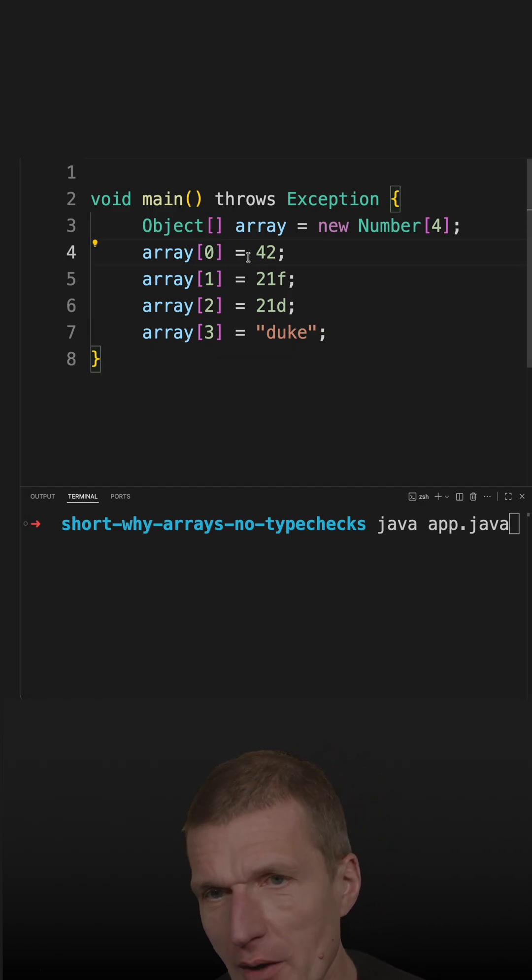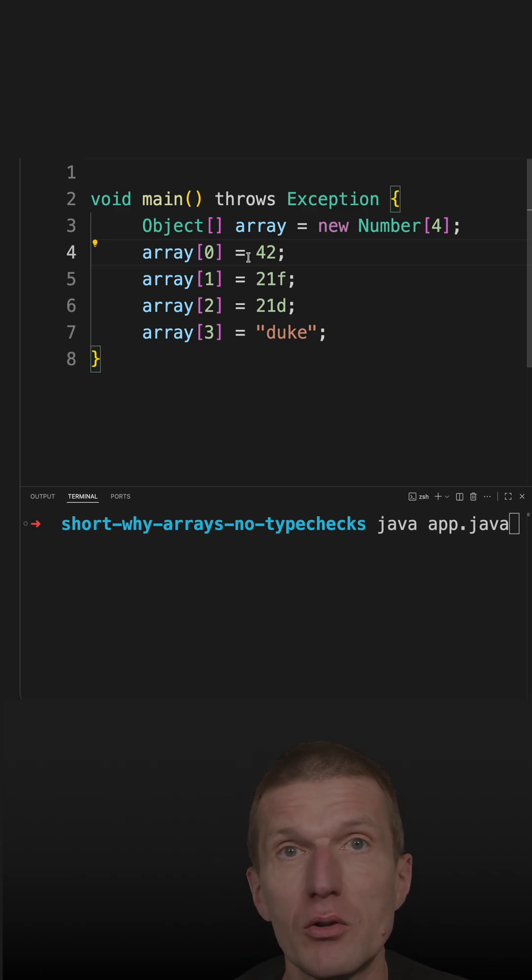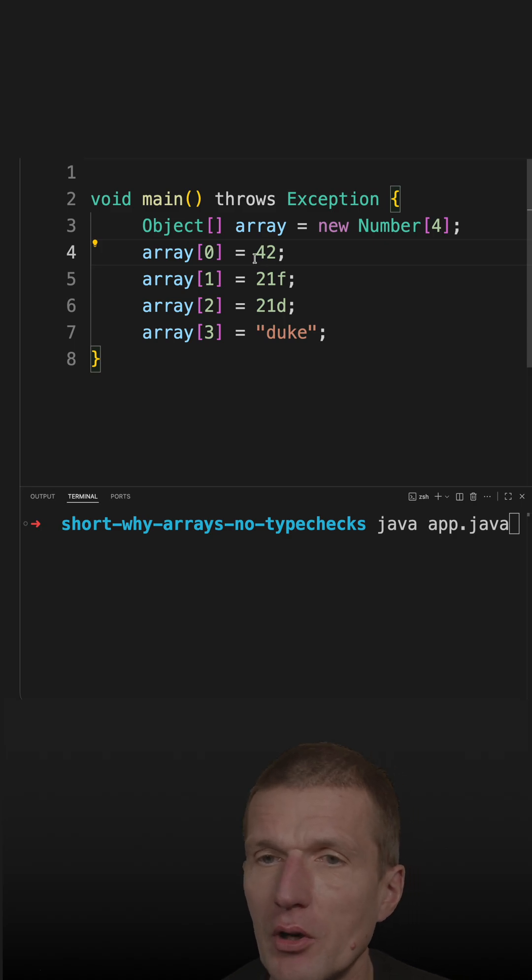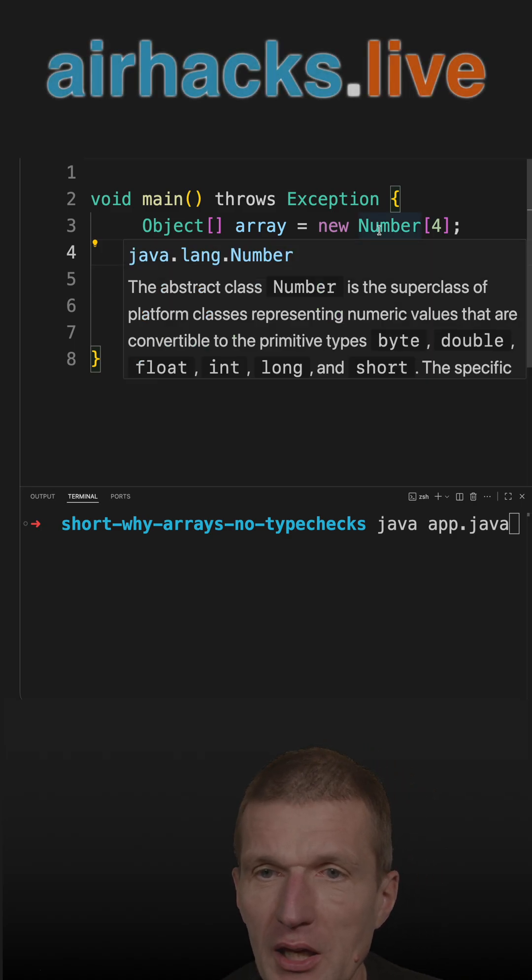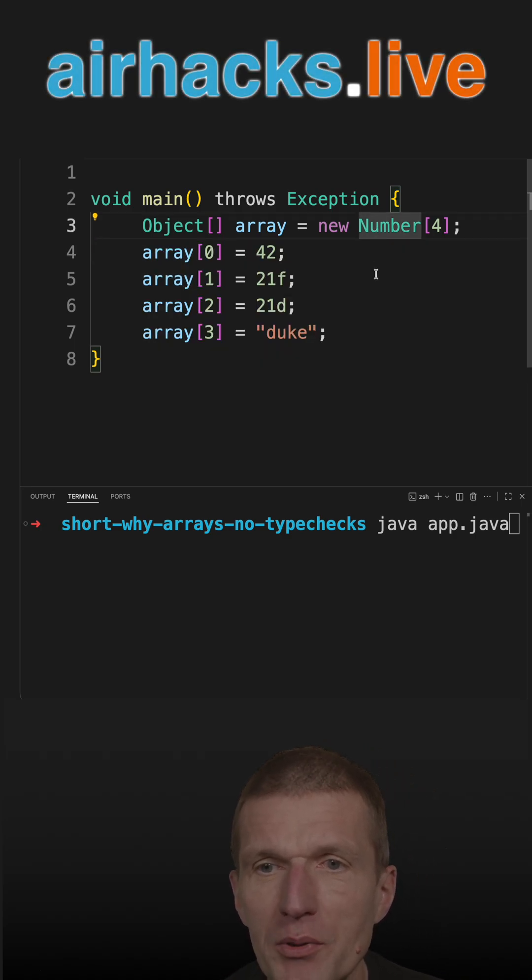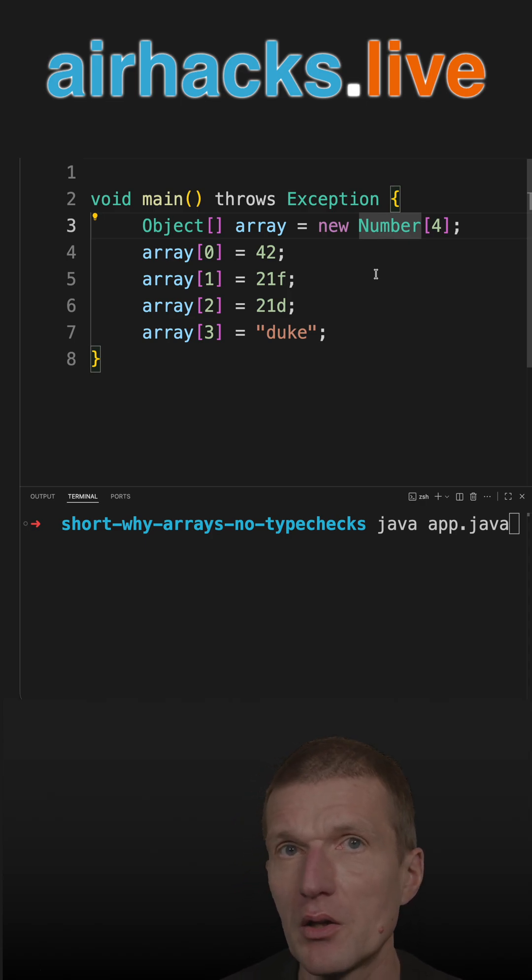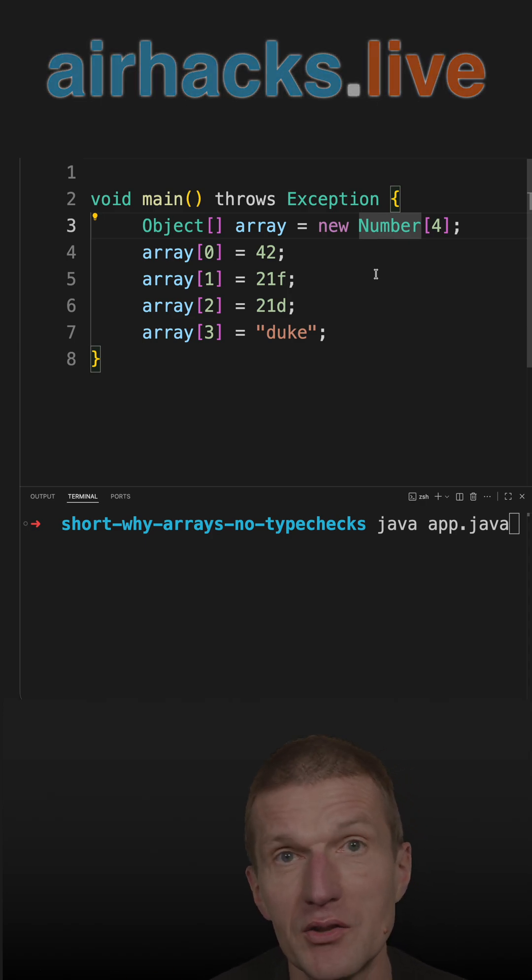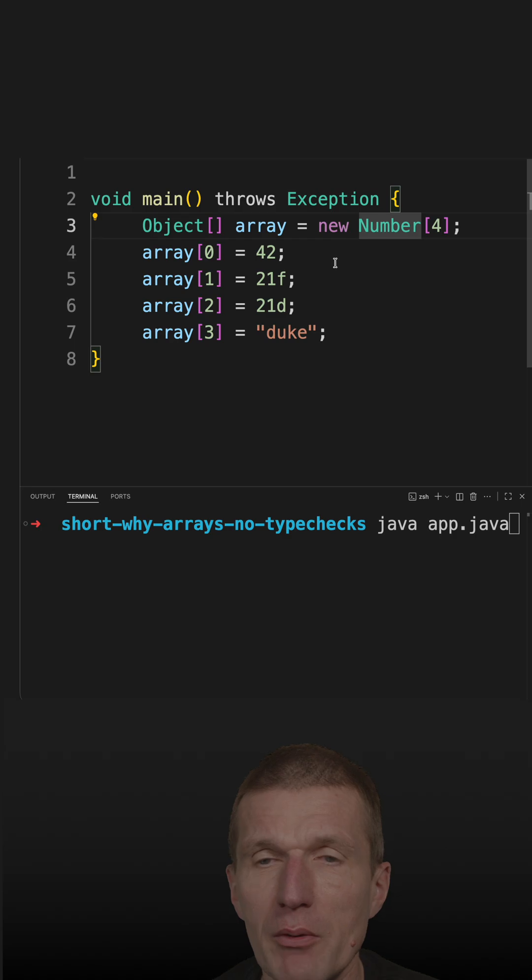At the beginning of Java, there were no generics, so there was no way to attach additional information for the compiler. The design decision back then was that arrays keep the type information at runtime—this is called reification. This is what Java decided back then.